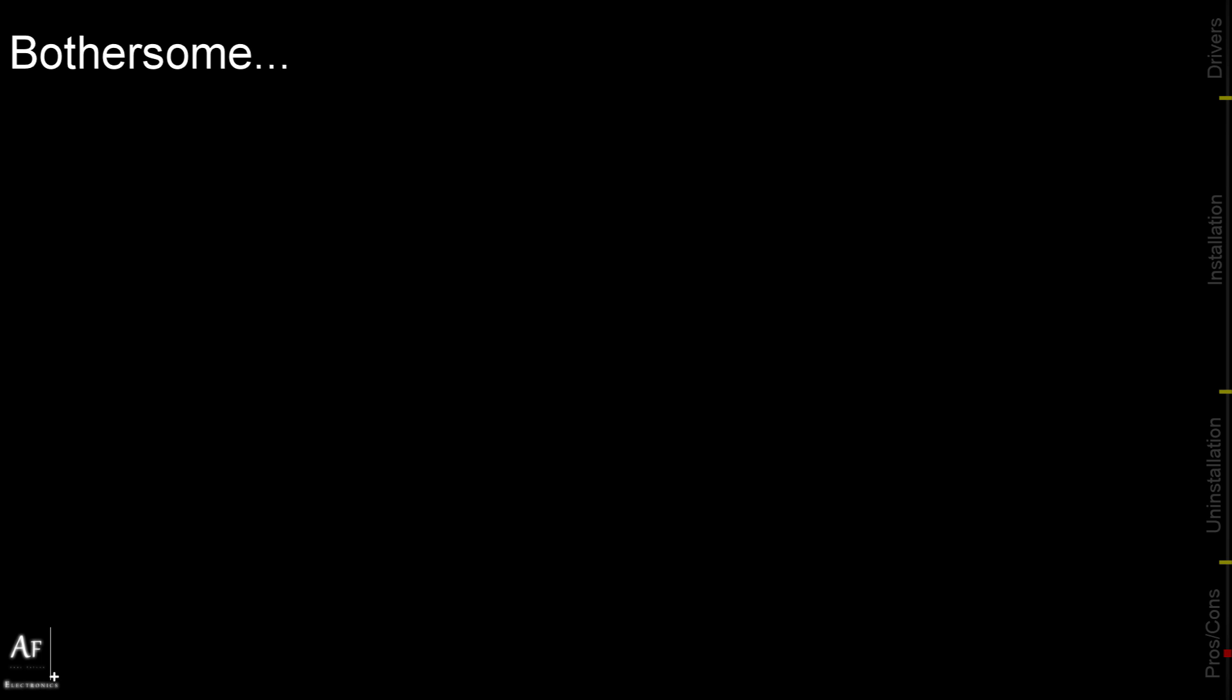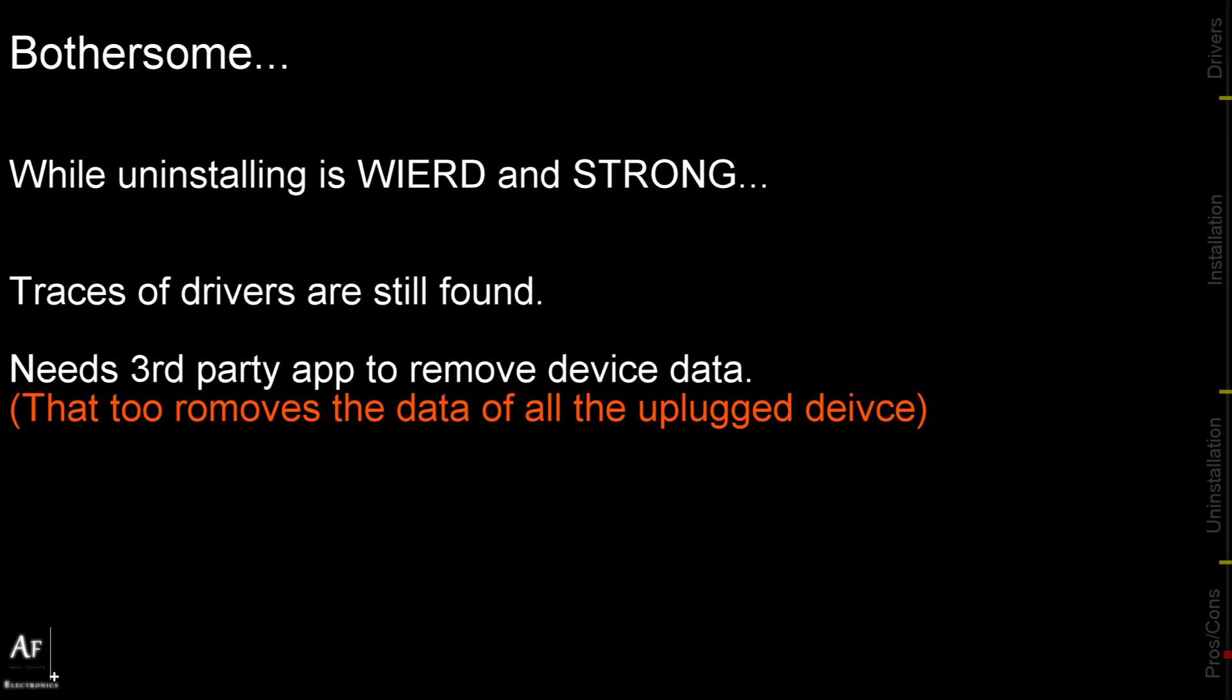While uninstalling we can still find the traces of the driver and it requires a third-party app to actually remove the device data. So if you guys have any other fixes for these three problems please do post them in the comments below. Thanks for watching guys, like it if you think it's worth it. Thanks for watching.